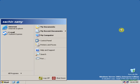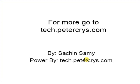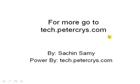Thank you for watching this tutorial. For more information, go to tech.petercrys.com. By Sachin Samy, powered by tech.petercrys.com. Thank you for watching.